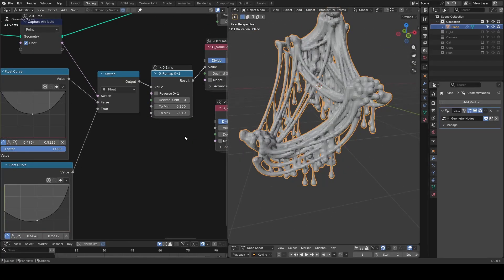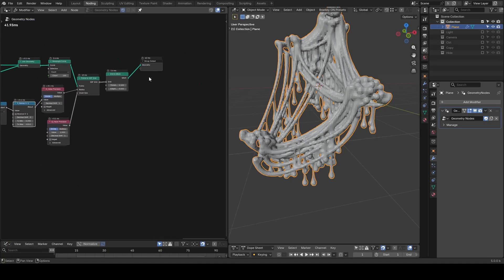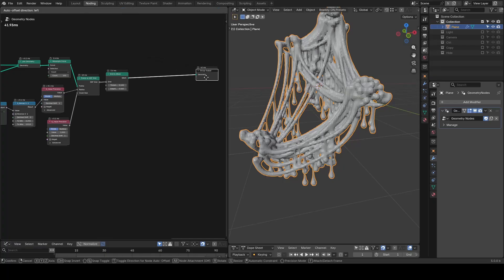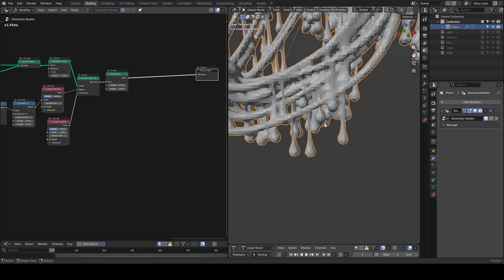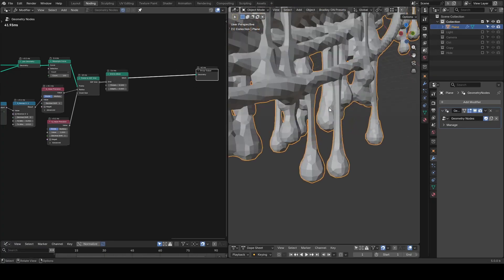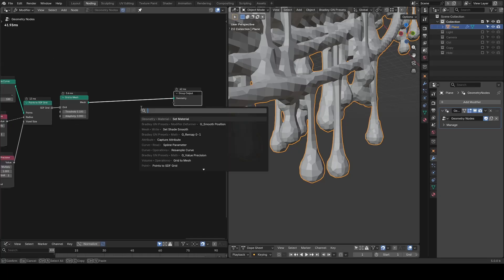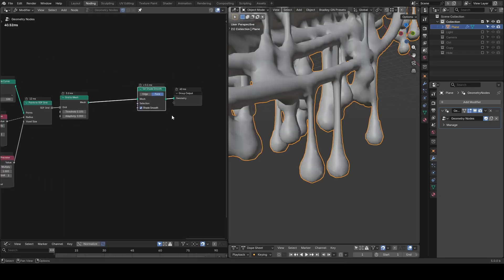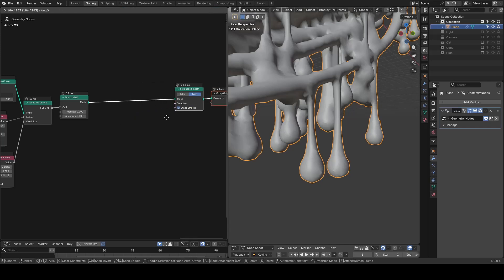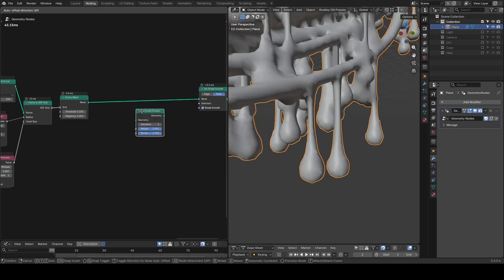The reason we need to use volume, whether using old methods or new grid system, is trying to bridge these kind of connections during the volume to mesh process. And we can put a set shade smooth to smooth it out. Another key is a smooth position or smooth geometry to make it more organic.